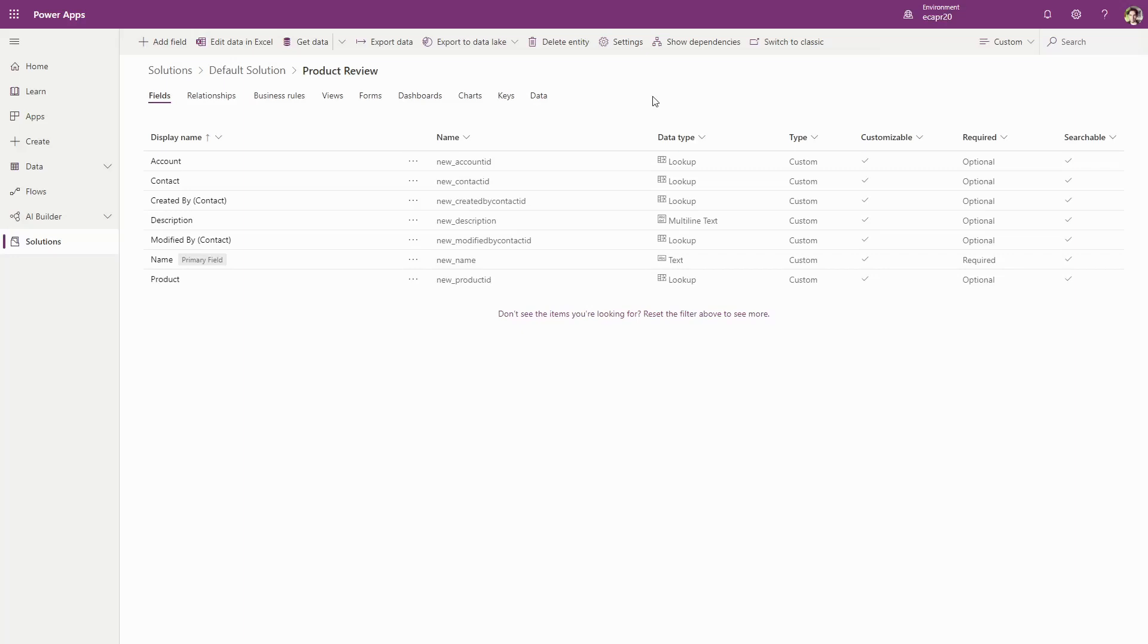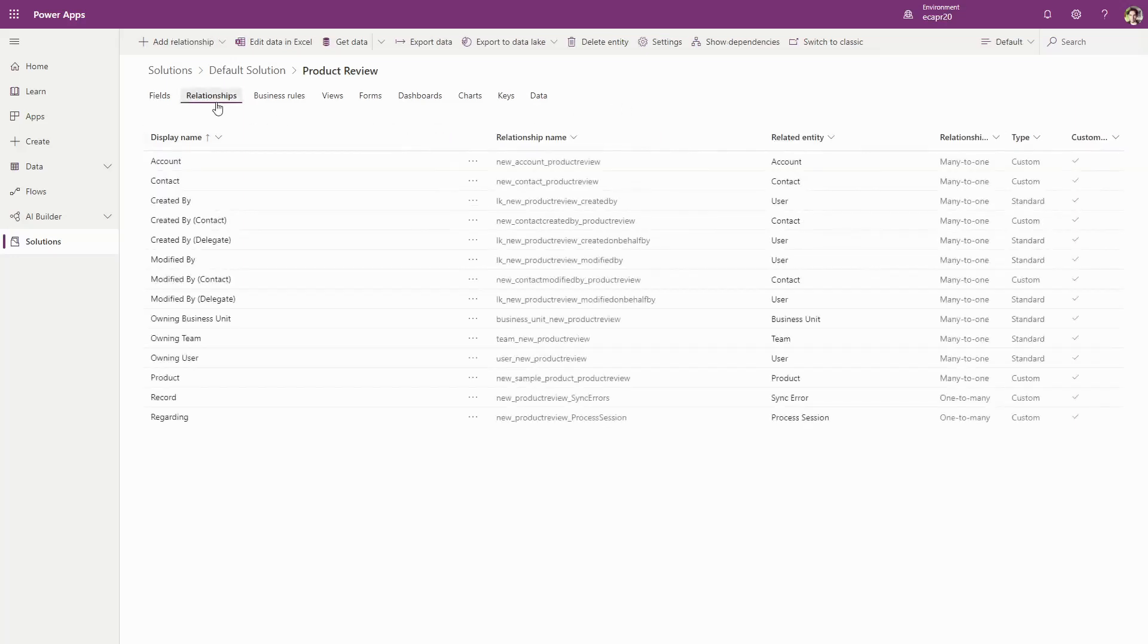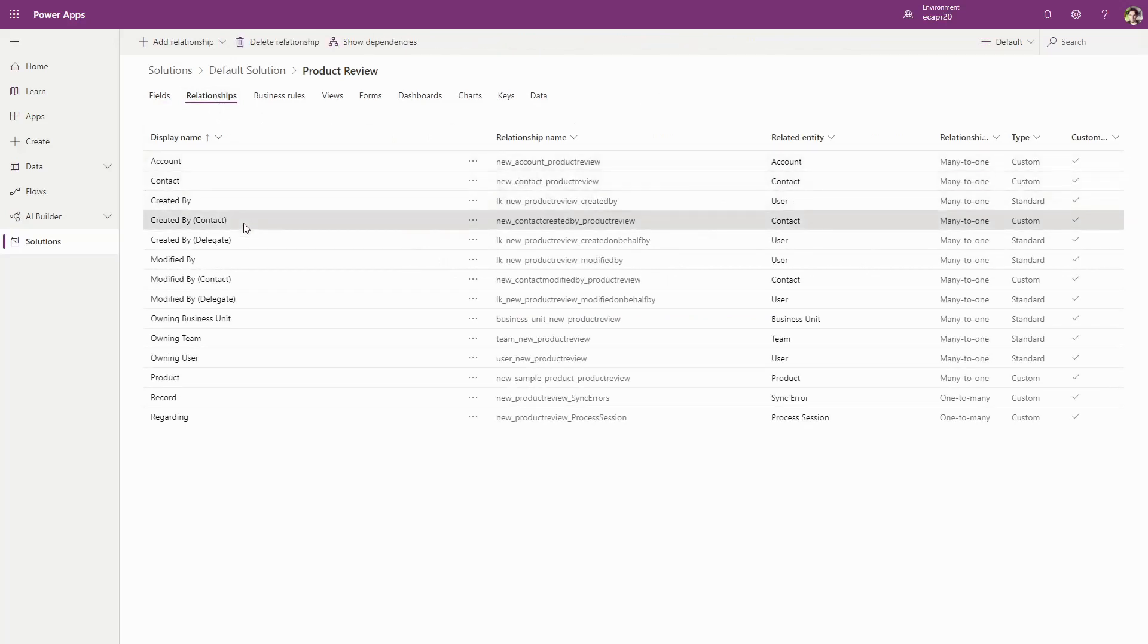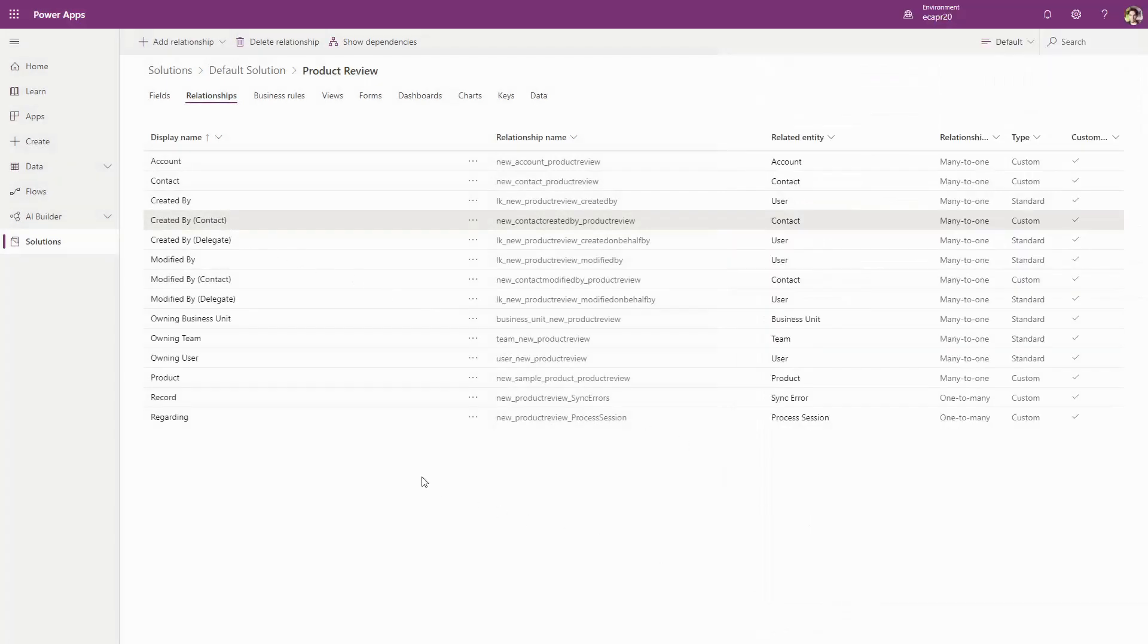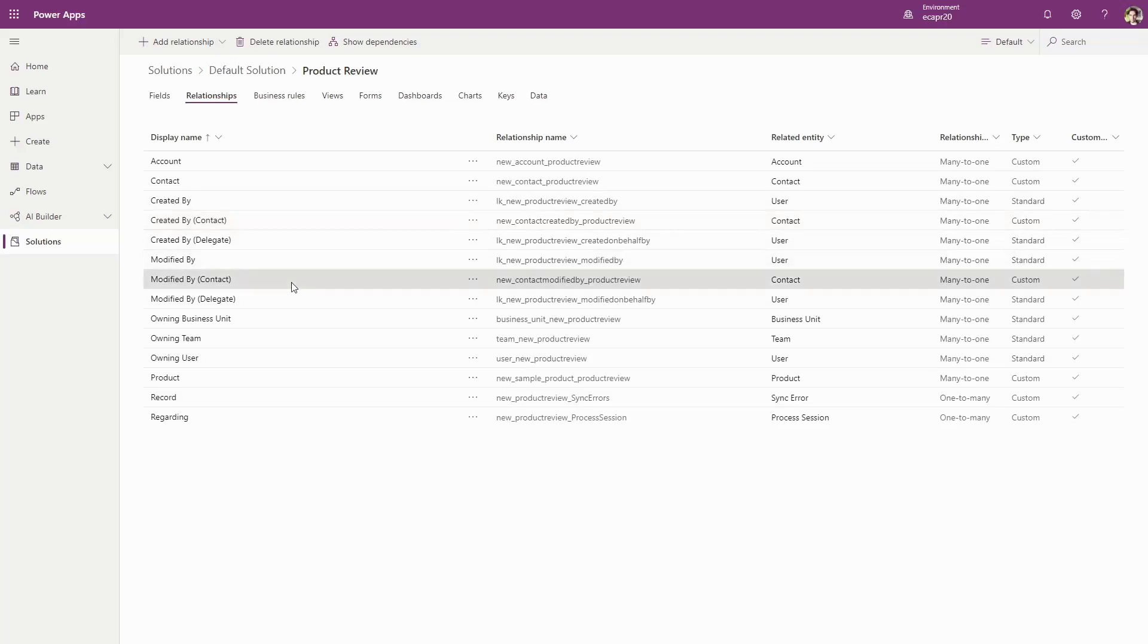First, you need to create the lookup on the entity being created or modified that points to the contact. Again, since this is not out of the box, these will need to be custom relationships. If you need to capture created by separately from modified by, you'll need separate lookups.